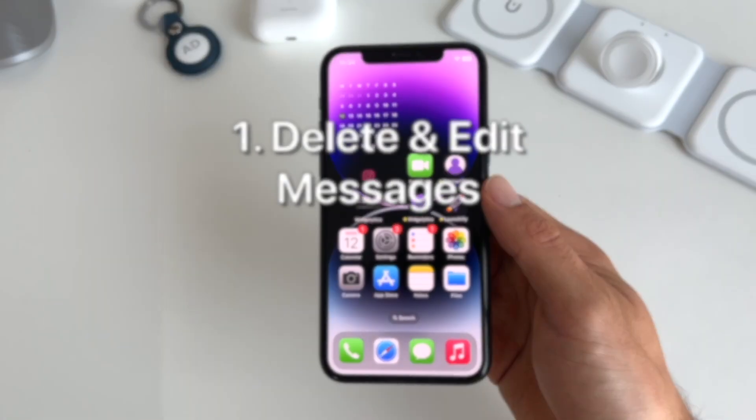What's up guys, Apple Design here, hope you're doing great. iOS 16 is out right now and I briefly want to cover my top 10 favorite features you absolutely should know.